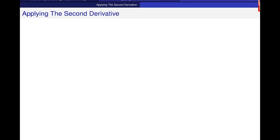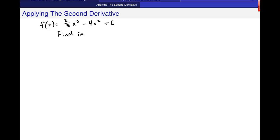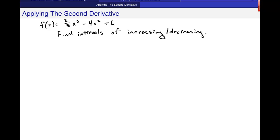Now I want to get the information from the first derivative — specifically about increasing and decreasing intervals. For f of x equals 2 thirds x cubed minus 4x squared plus 6, I want to find the intervals where the graph is increasing and decreasing. We take the first derivative f prime of x and we got 2x squared minus 8x. Then we find critical values.